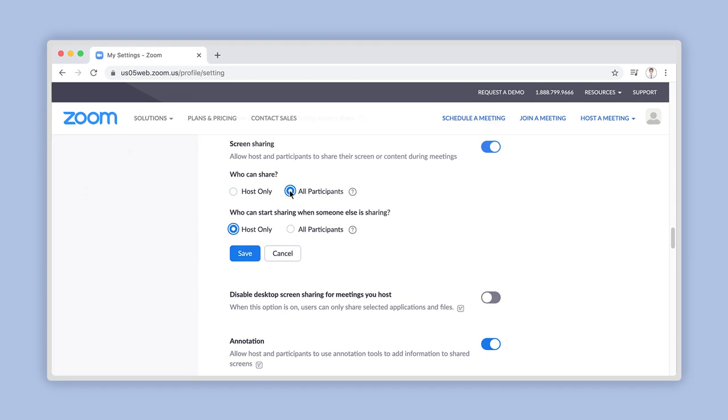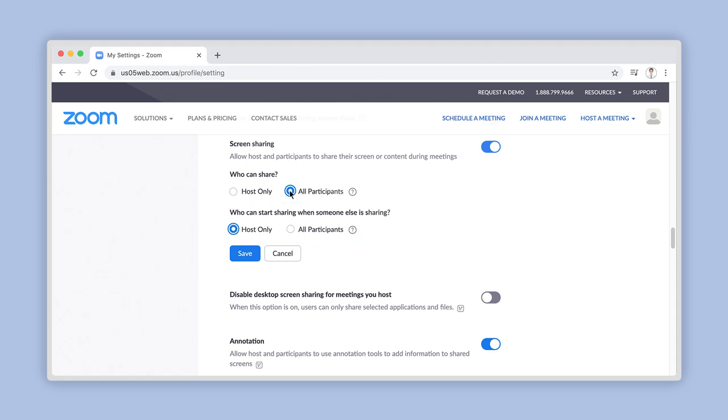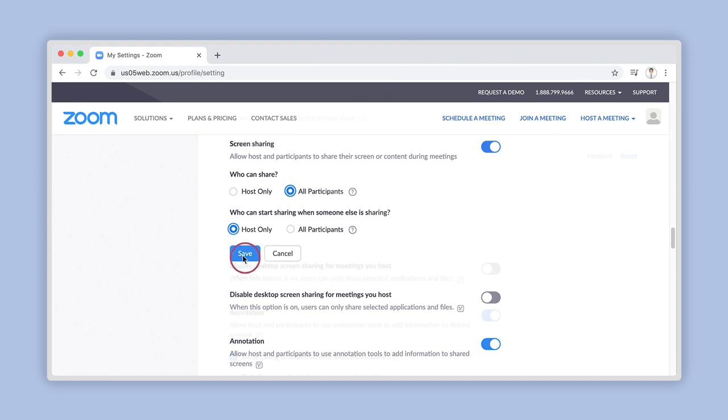If you choose the latter option, you can also choose from the next option, Who Can Start Sharing When Someone Else Is. By selecting All Participants, any of the meeting attendees can begin sharing their screen even when someone else is already sharing something. But if you choose Host Only, you as the meeting host will be the only one who can do this. Once you have made your selections, click on Save here.